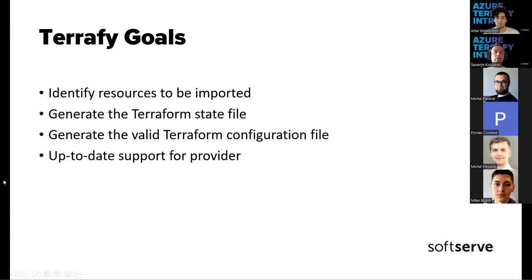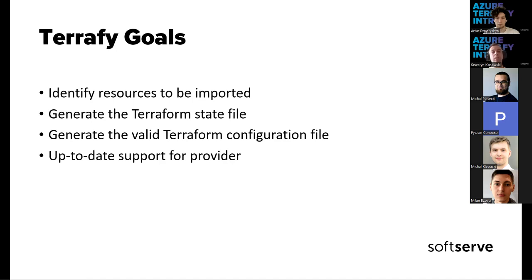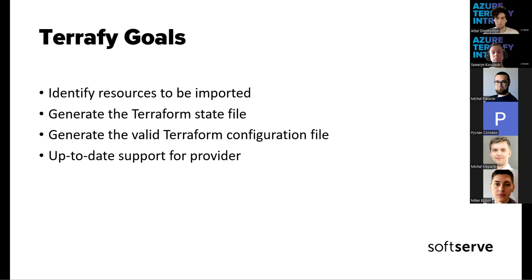The goals of Terrafy tool. The main goal is to identify resources to be imported. Within a group or a single selected resource, the processes are automated, and each resource will be processed as a queue for the generated list with output as a state file. The generated state file will be then used as a source of information for the creation of a Terraform configuration file.